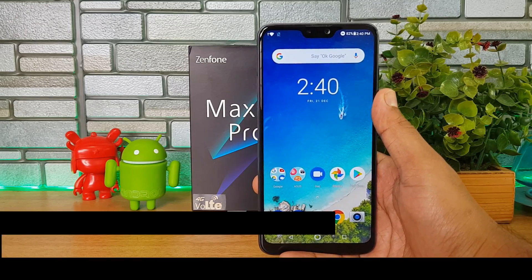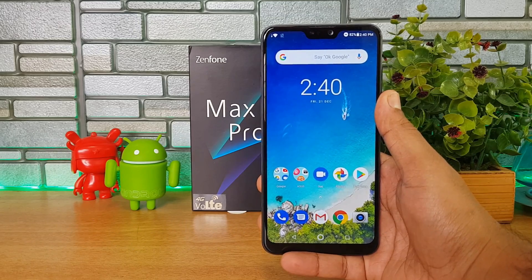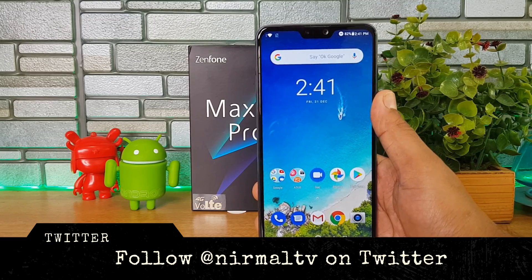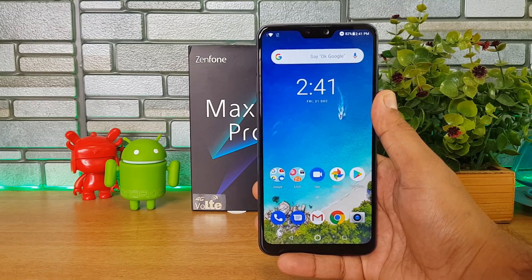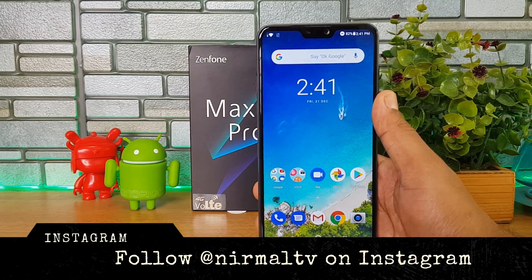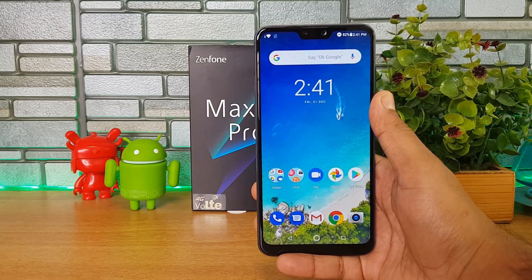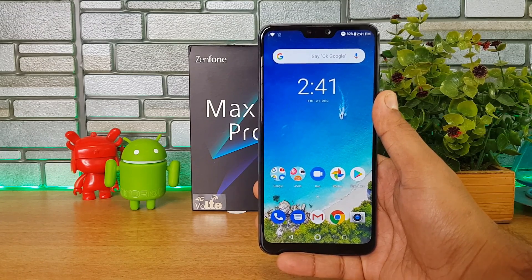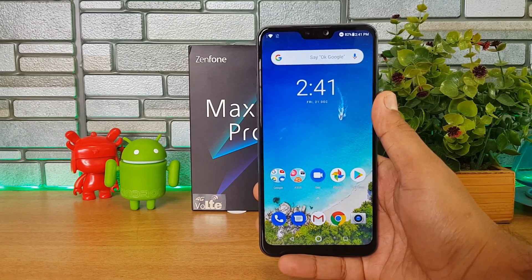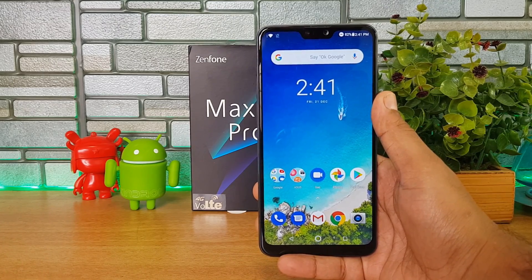Hello friends, welcome to Technique. This is Normal here, and in this video we'll show you how to install the Google Camera app on the ASUS ZenFone Max Pro M2. We did a video comparing the Google Camera app results with the stock camera app. One thing to note is that the device does not support Camera2 API by default — you need to enable it, otherwise you cannot install the Google Camera app on this device. So in this video we'll cover how to enable Camera2 API and install the Google Camera app.